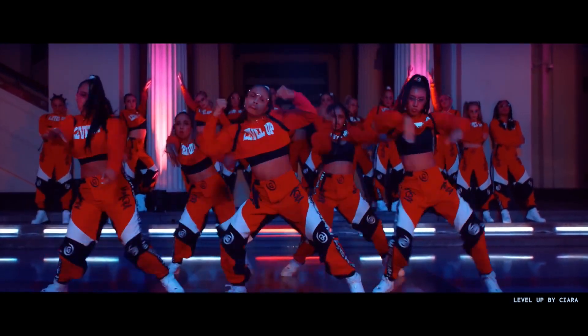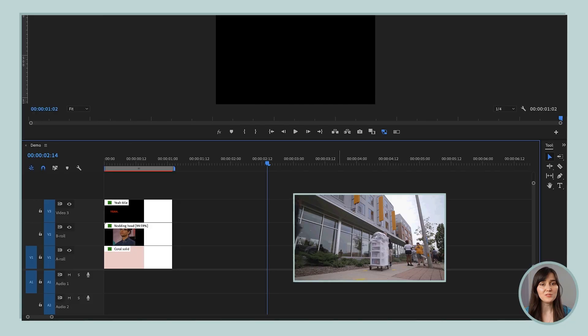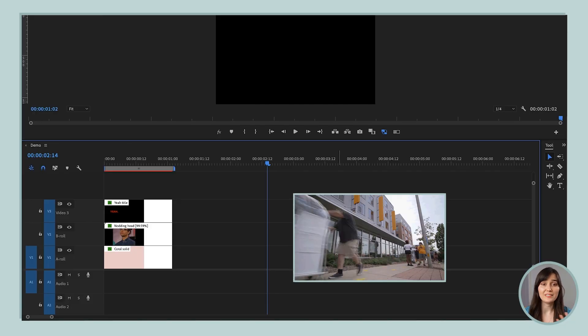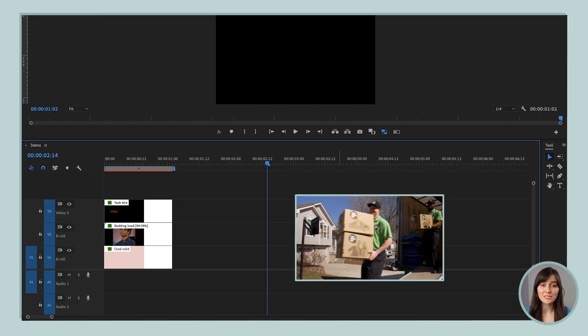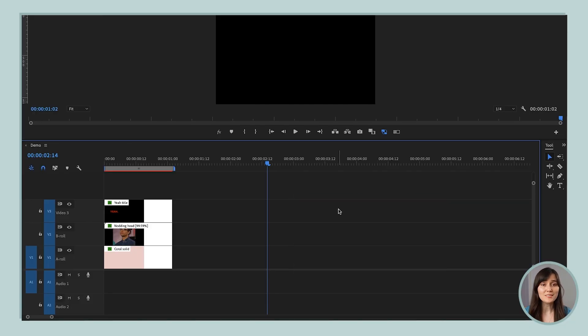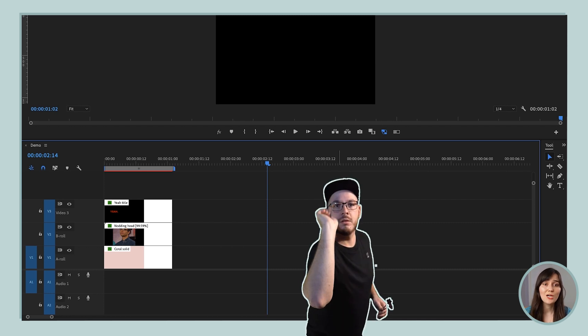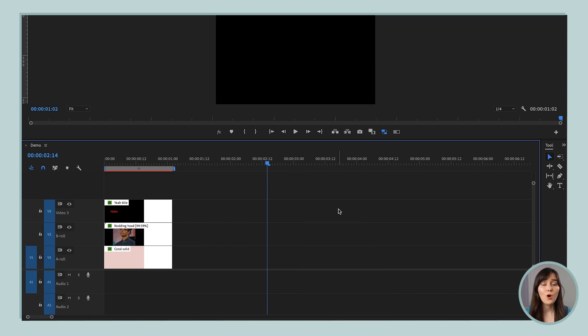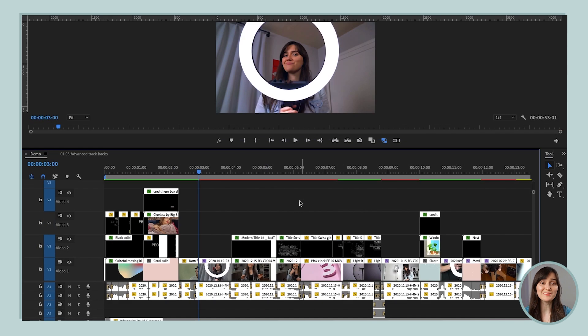So we're leveling up for this edit, and that means we're going to be filling up a lot of different tracks on this timeline. And sometimes we're going to need to tell Premiere what track we're working on or what track we're targeting when we're doing stuff, or it's not going to work. So for example, I've got a timeline here. It's got a lot of stuff on it.